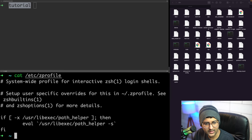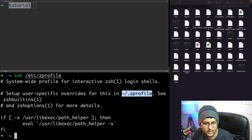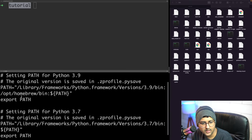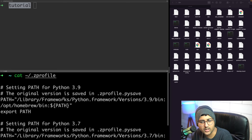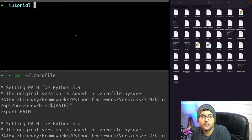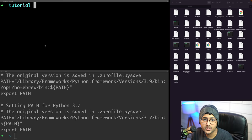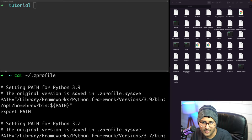If you're using zsh there's a .zprofile. For bash there's .bash_profile for login shells and .bashrc for non-login shells, which is a sub-shell. For example, if you type 'bash' inside zsh, now you're running bash. These are just different types of shells. Apple now uses zsh by default.